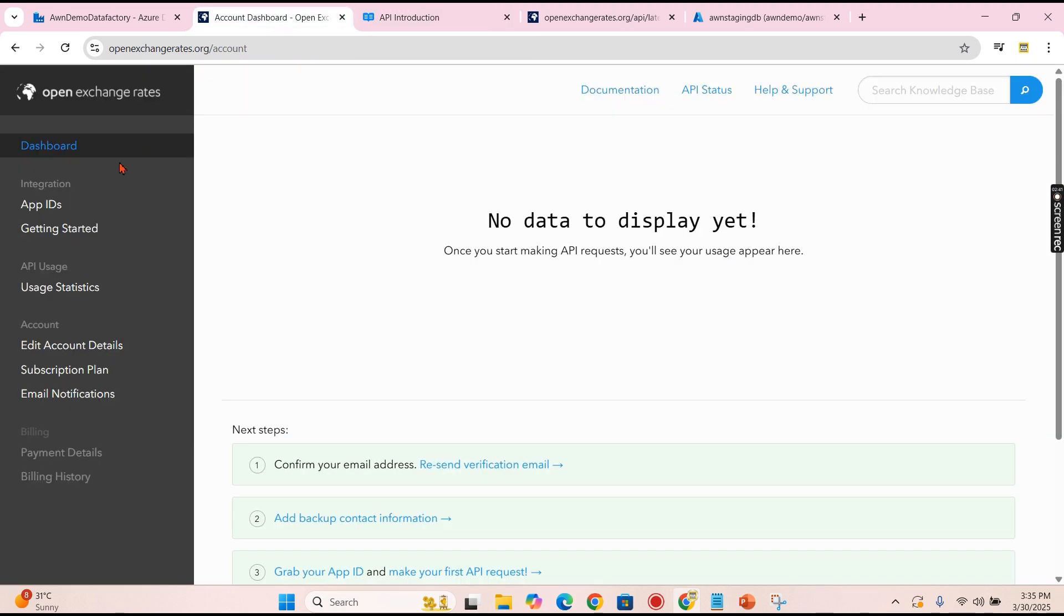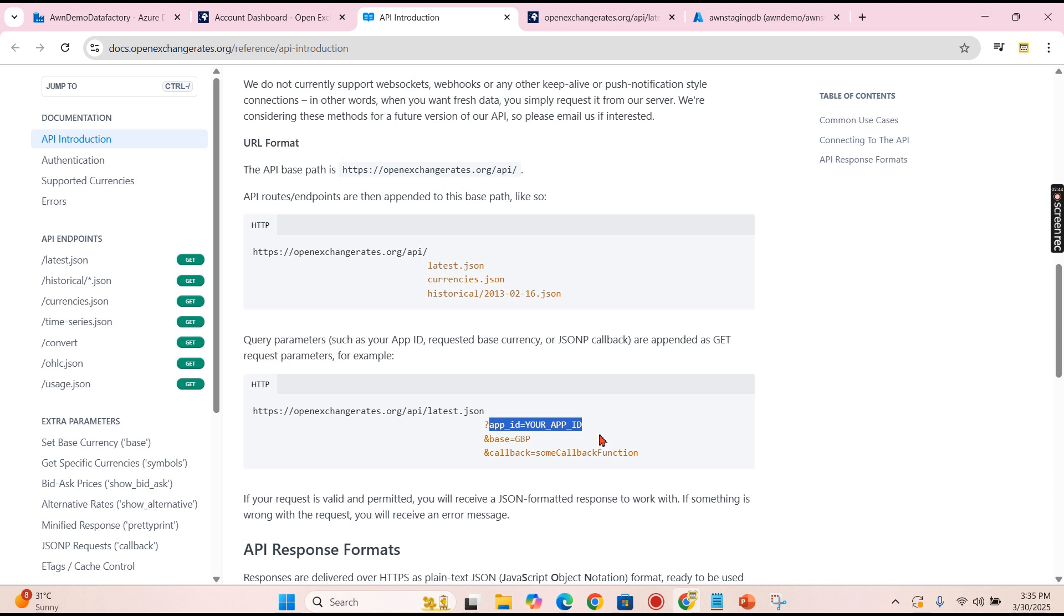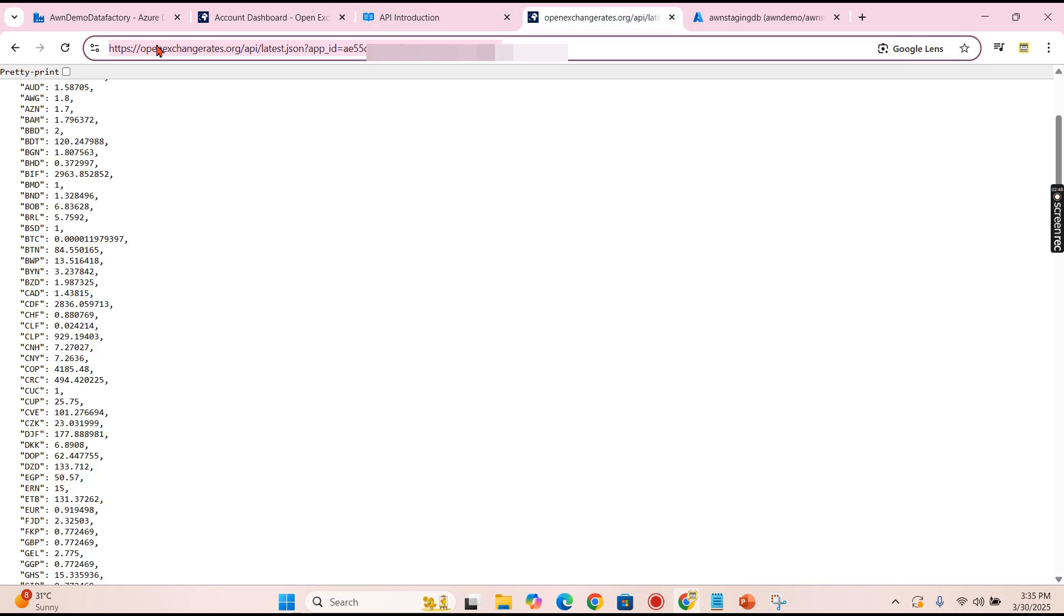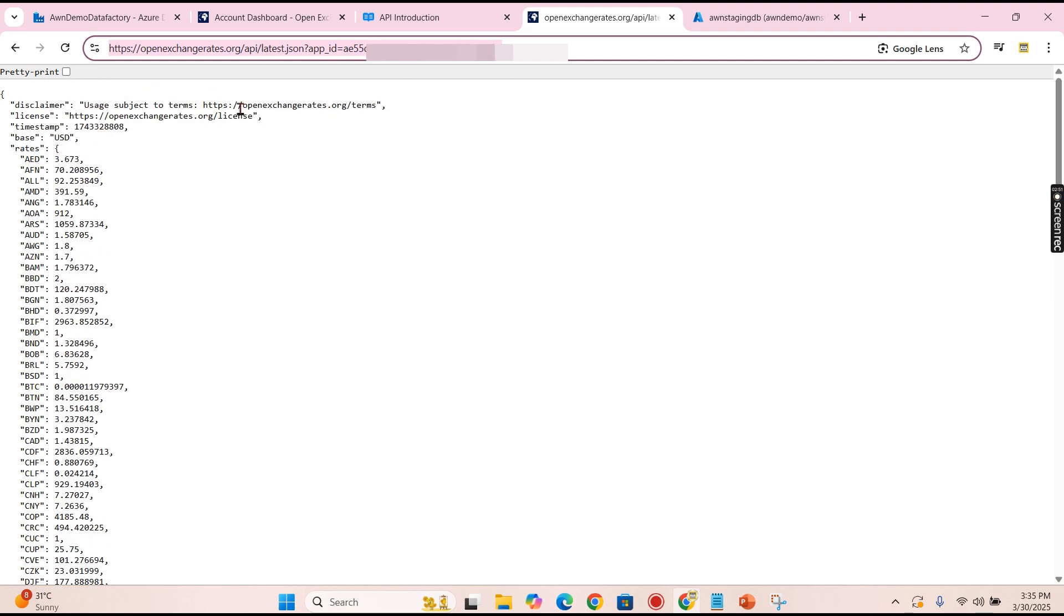Then you will use this link in your browser. Now you can see this is your URL, your API URL.